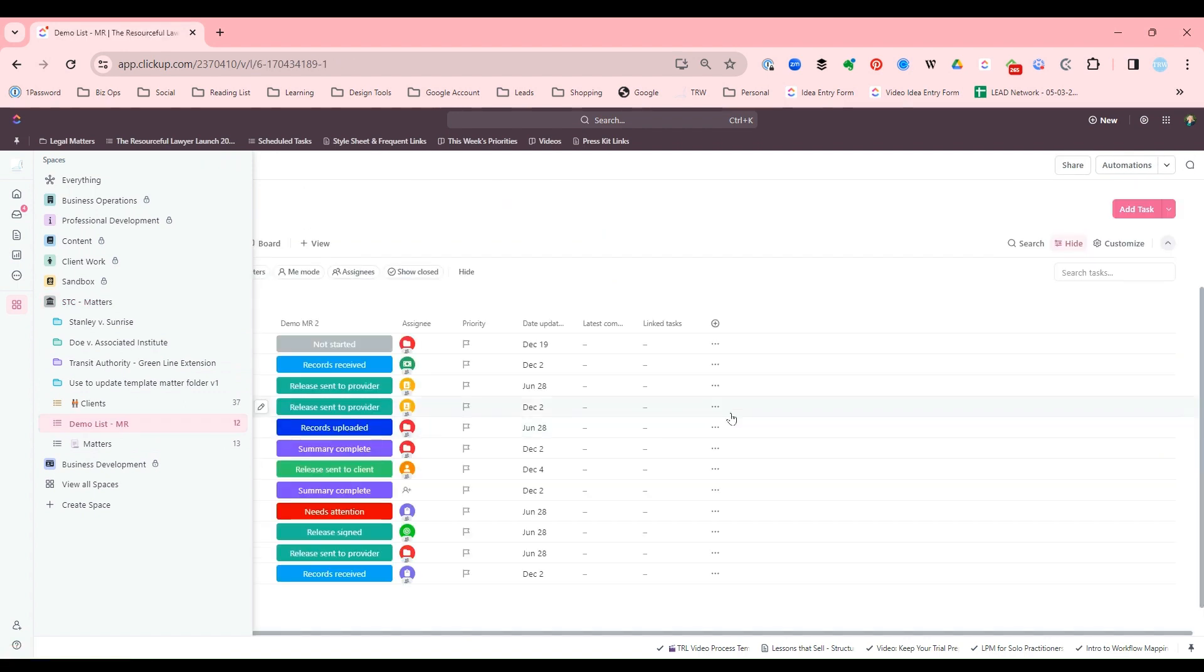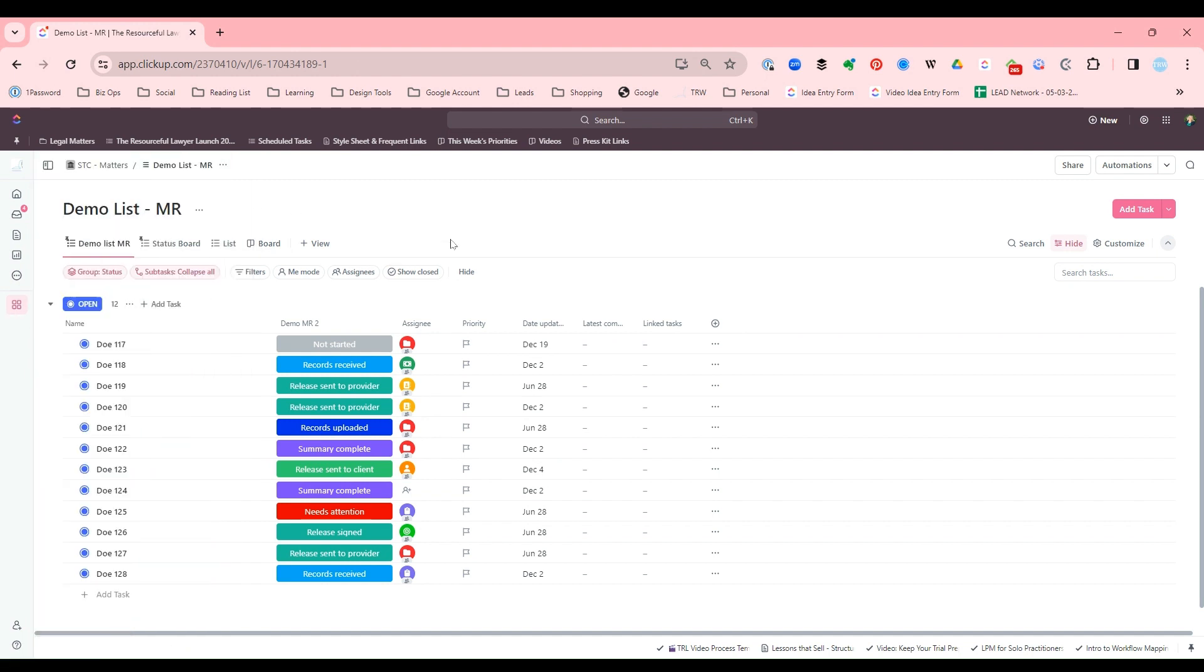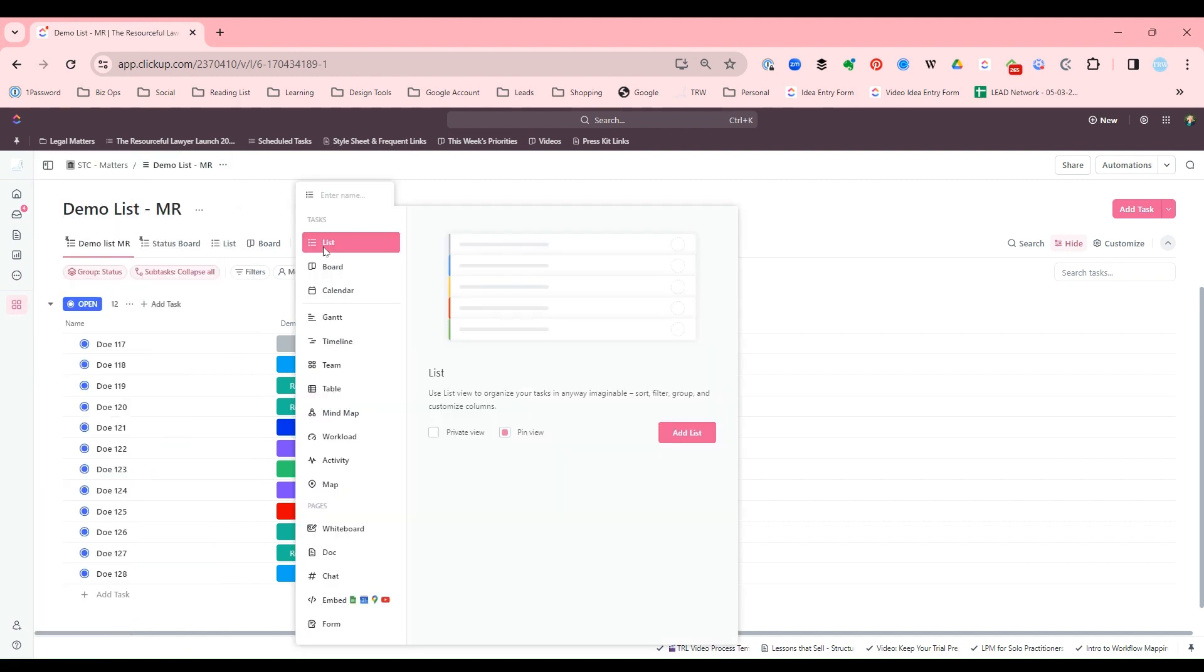Now, the first thing you want to know is what custom fields you want to use or what fields you want to have in your form. Let me hide my space here. I'm going to add a view because the form is a view, it's a form view. So I'm going to choose form.